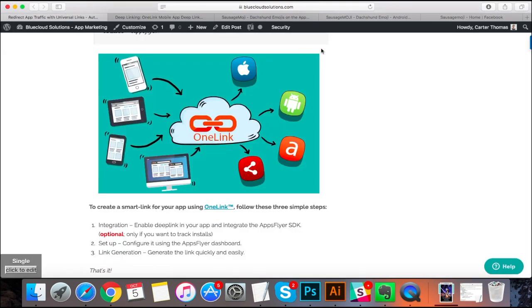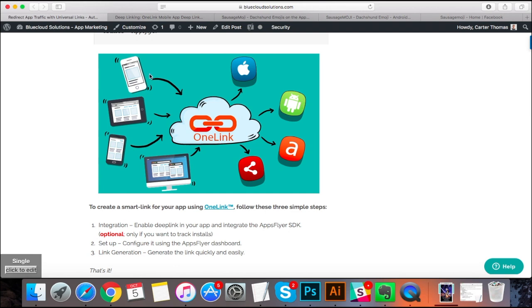And what Smart Links do is they'll take any device, whether it's an iPhone or a tablet or an Android device or a desktop and they'll point all of these devices into the right location. So if you're using an Android device, they'll point you to the Google Play Store, Apple device to the App Store and so on.